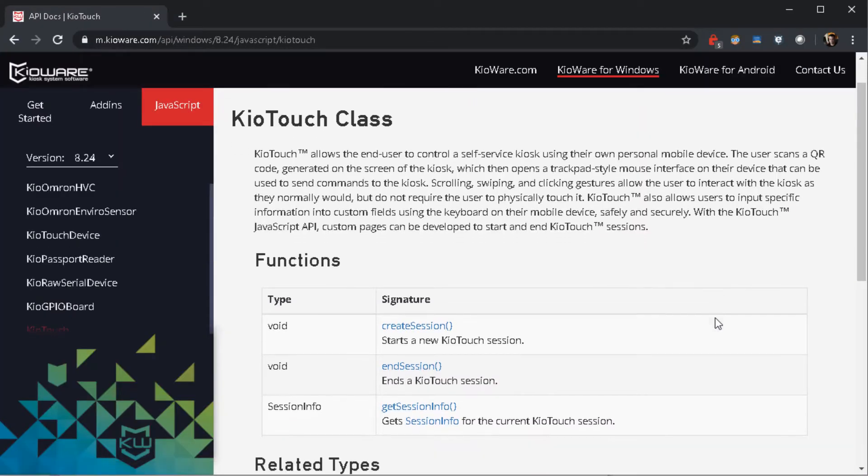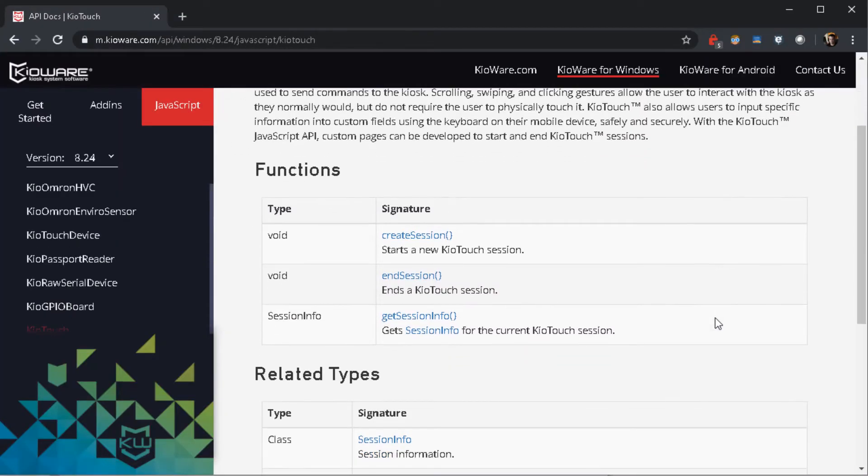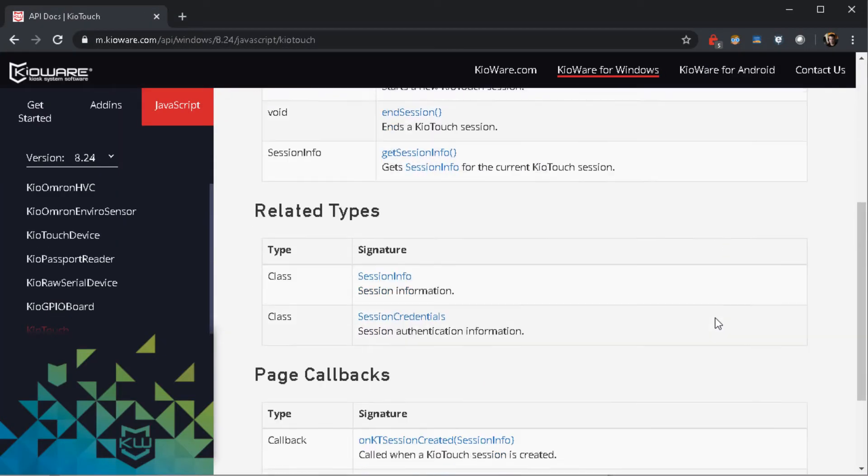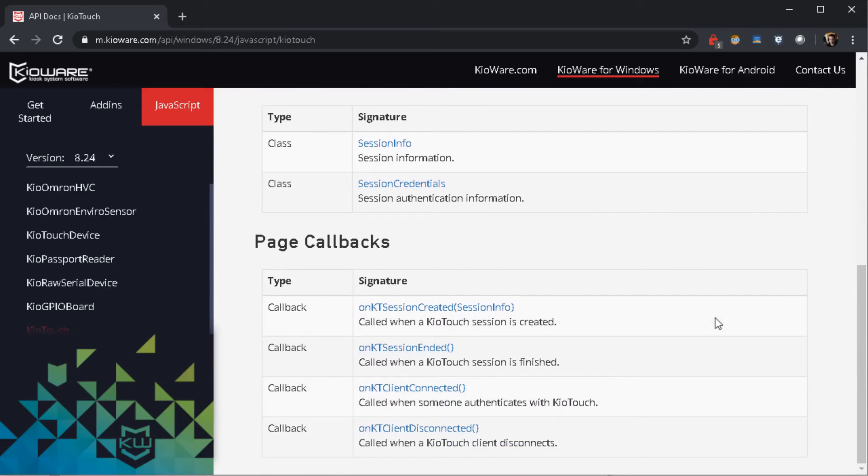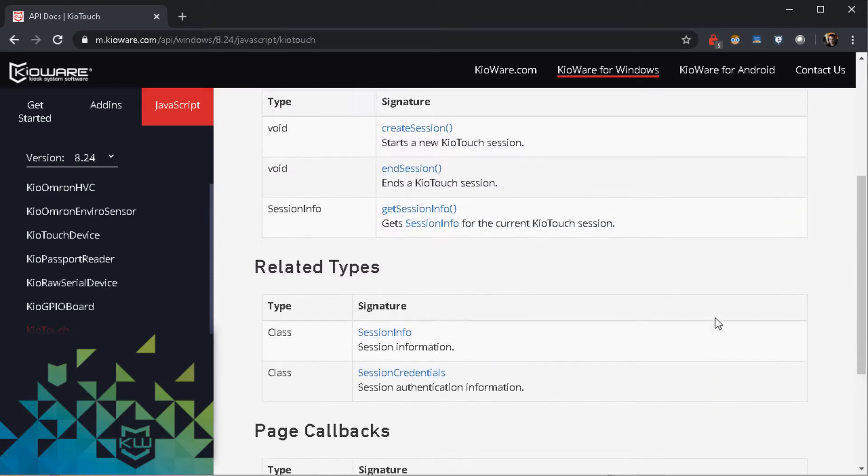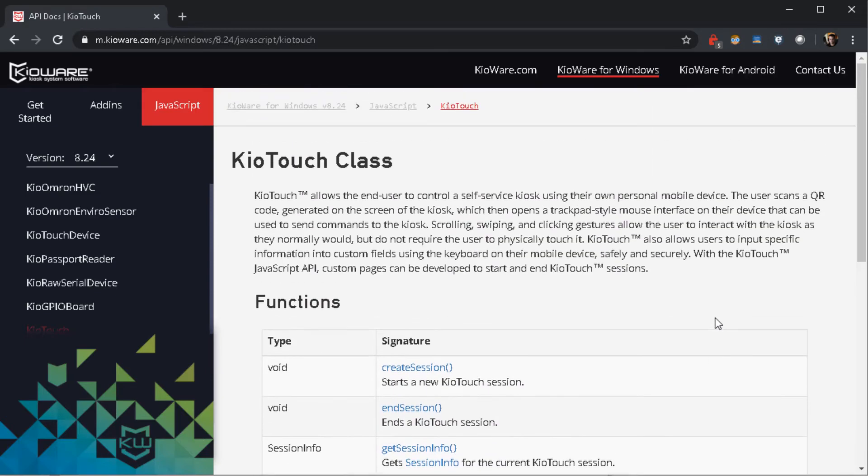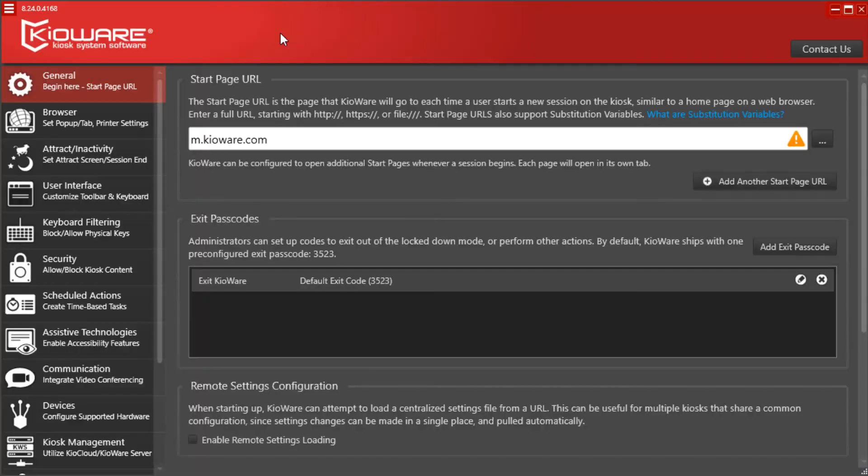If using our API, you can find everything you need on our website at m.kioware.com/API under the KioTouch namespace.